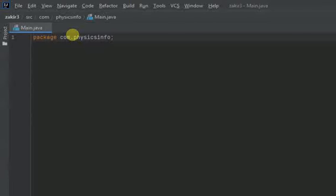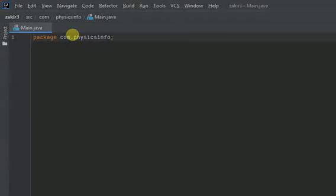So what is a package? Package is actually the folder or the container of related classes. There could be like five classes, ten classes, even hundreds of classes in a single package.